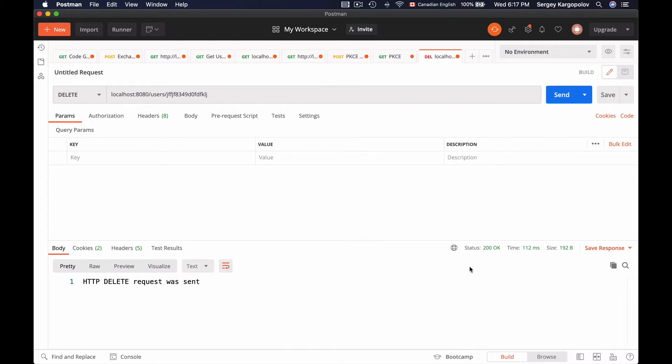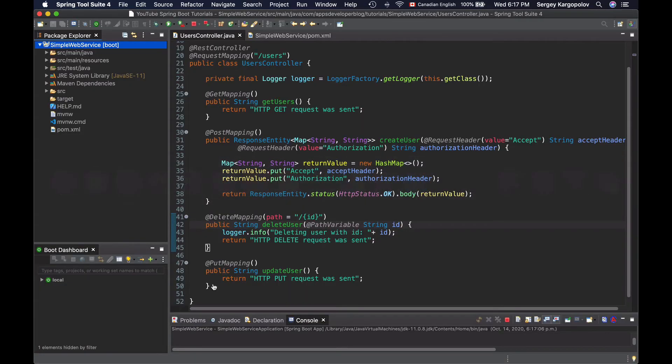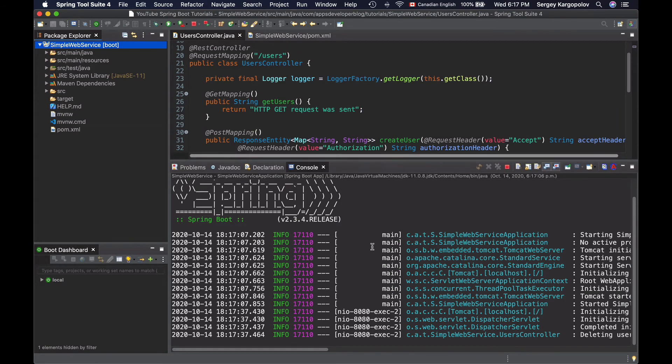I got a response. HTTP delete request was sent. Now I will switch to Spring Tool Suite and I will expand a console so that I can see what's in there.